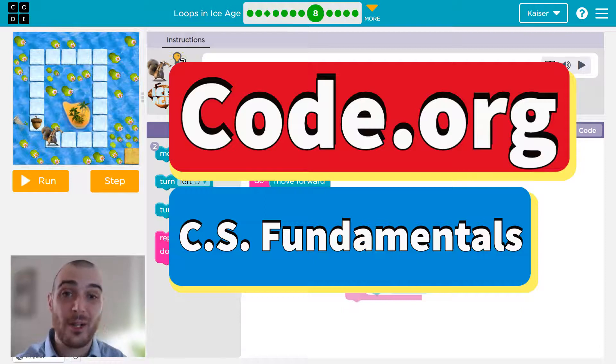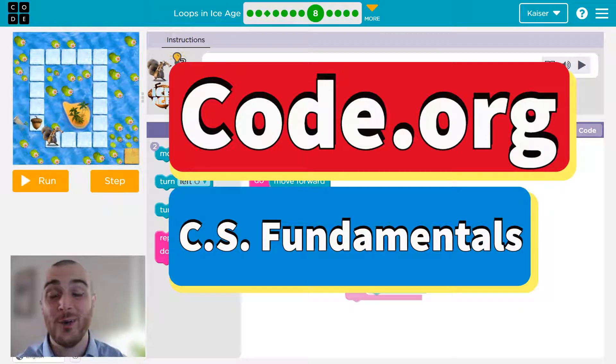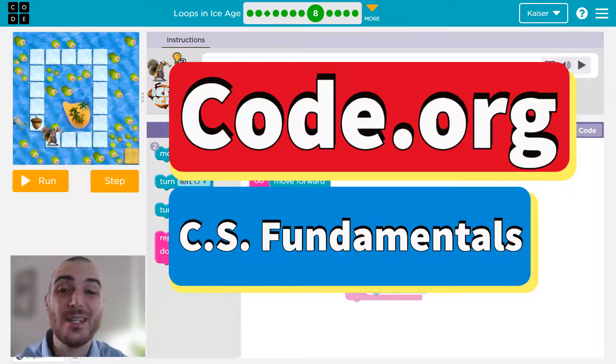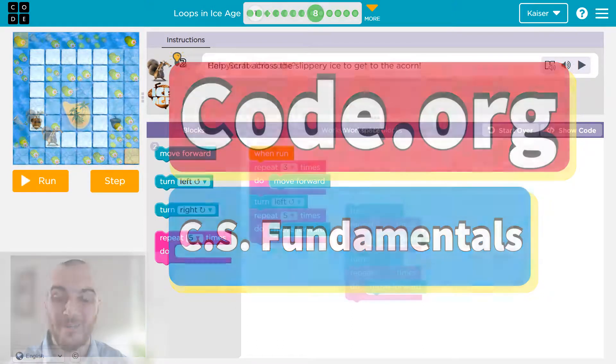In this Code.org lesson, we're going to focus on the order that code runs — the sequence of it. Let's get going.